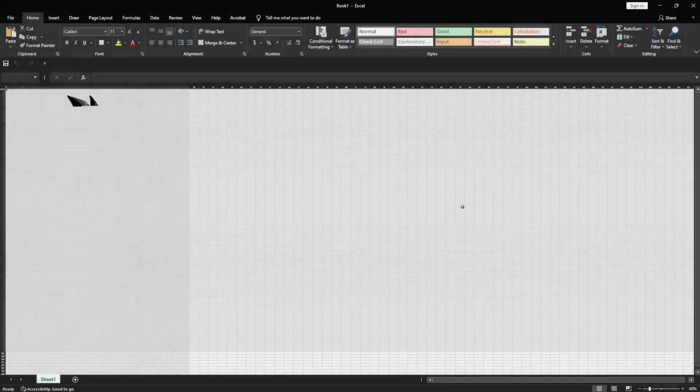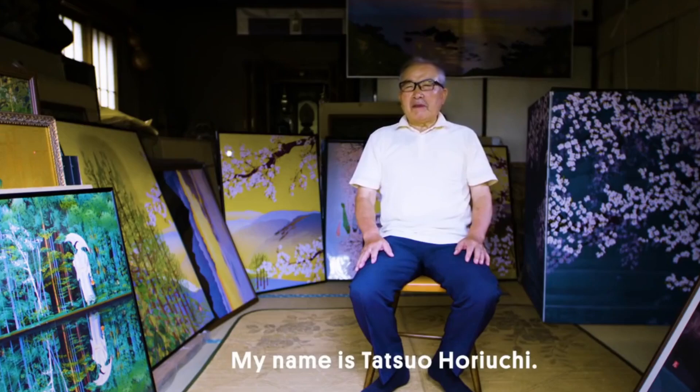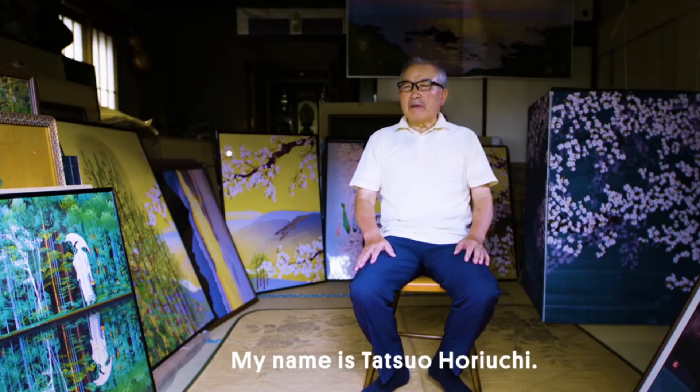Hi everyone, welcome back. I was inspired by this Japanese Excel artist who can make very beautiful artwork using just Excel.